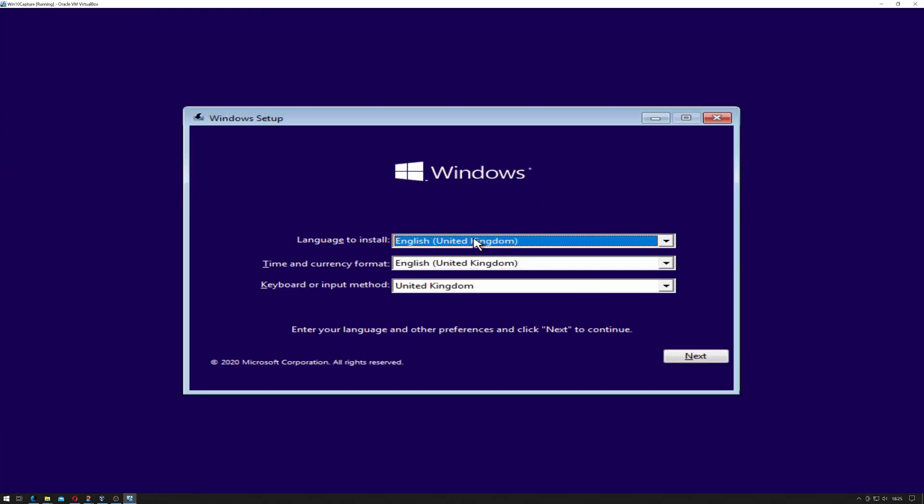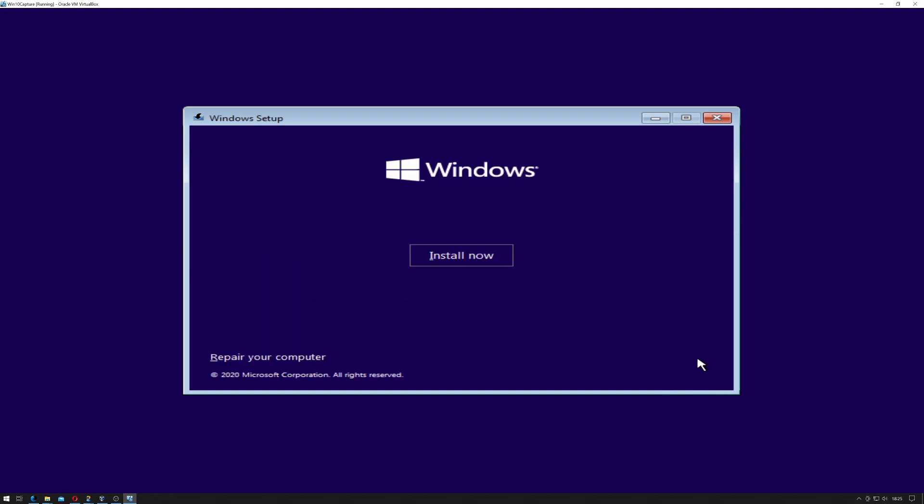It started the Windows setup, so it's asking me what language to install: English UK, time and currency English UK, keyboard input method United Kingdom. I'm just going to click Next, and I'm going to click Install Now.